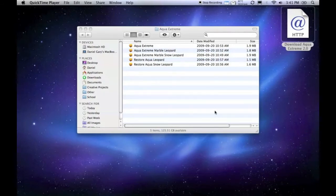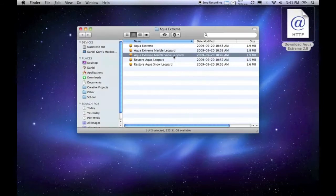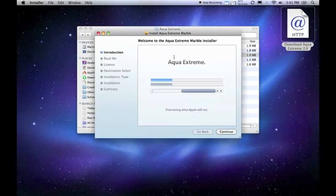I'll choose Aqua Xtreme Marble Snow Leopard. Continue through the installer like so.